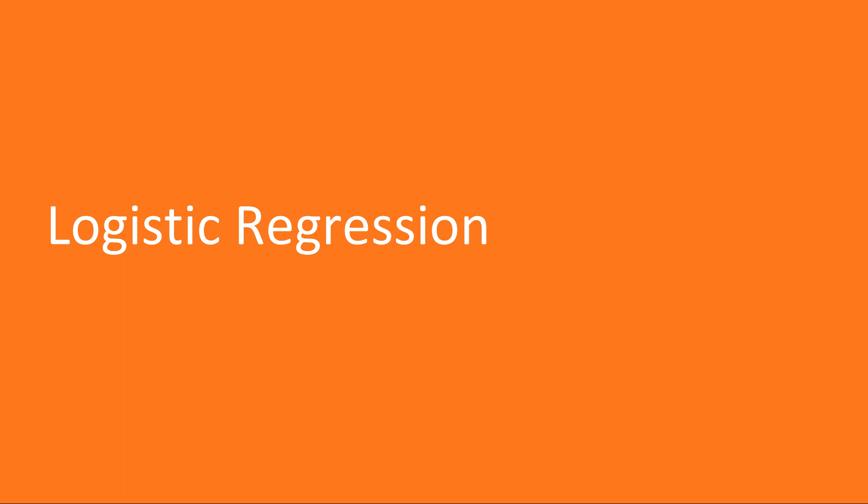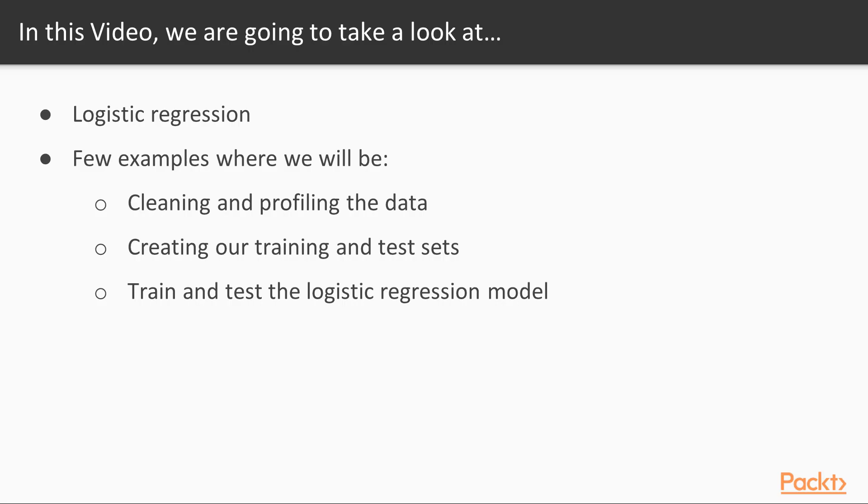Now we move on to the first video of this section, logistic regression. In this video, we are going to first learn about logistic regression, then we look at a few examples where we will be cleaning and profiling the data, creating our training and test sets, and finally, we will train and test the logistic regression model.